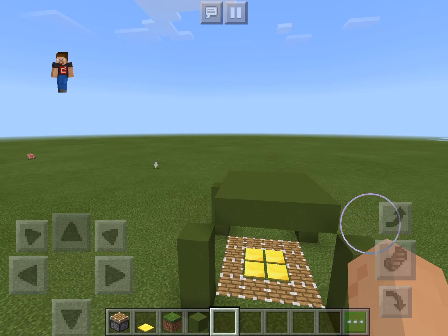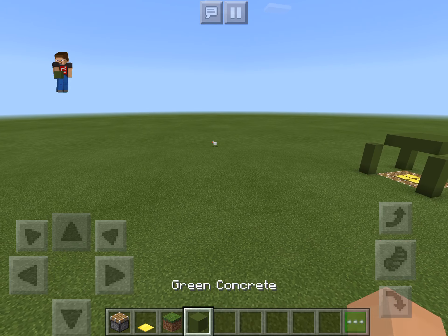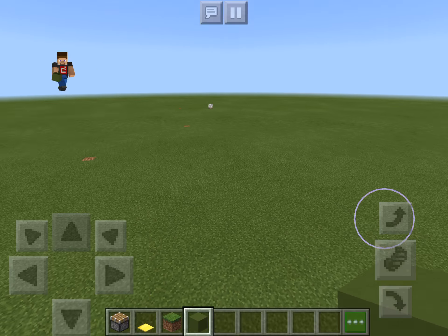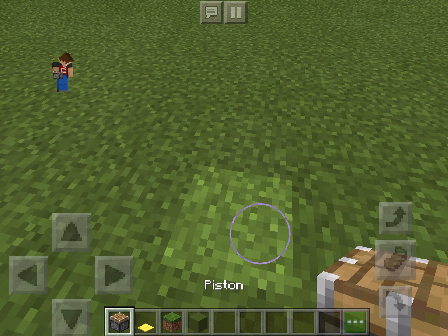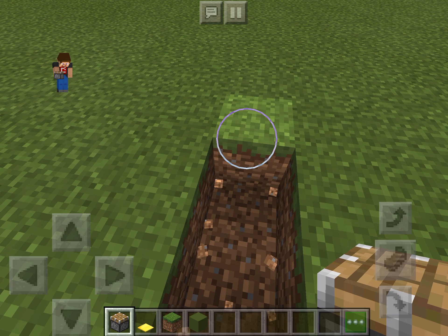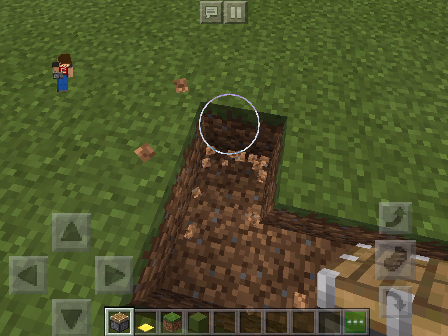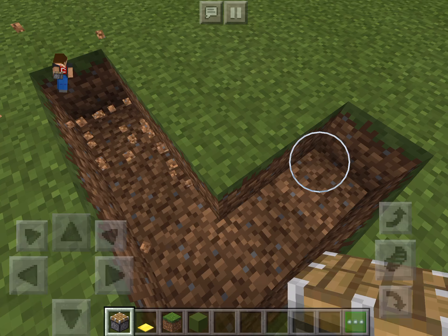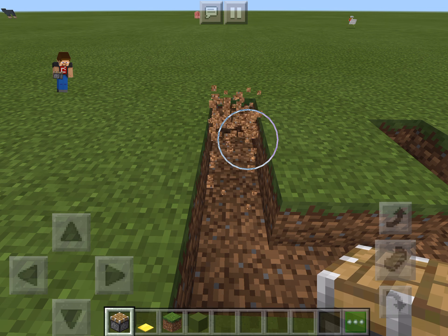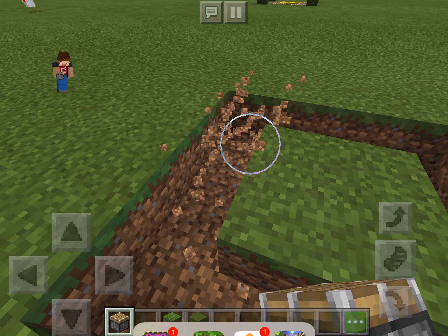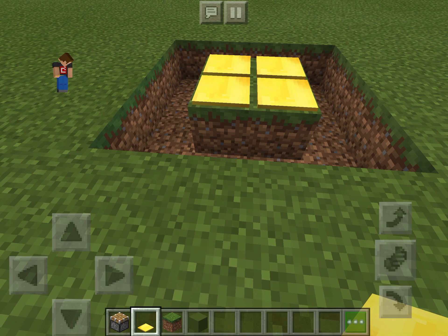I'm gonna show you how to make this. You don't need the grass block or anything, and you could do any block because it falls. Okay, so you're gonna need one, two, three — okay, one, two, three, one, two, three. And then you put those around these, and then you can do any—